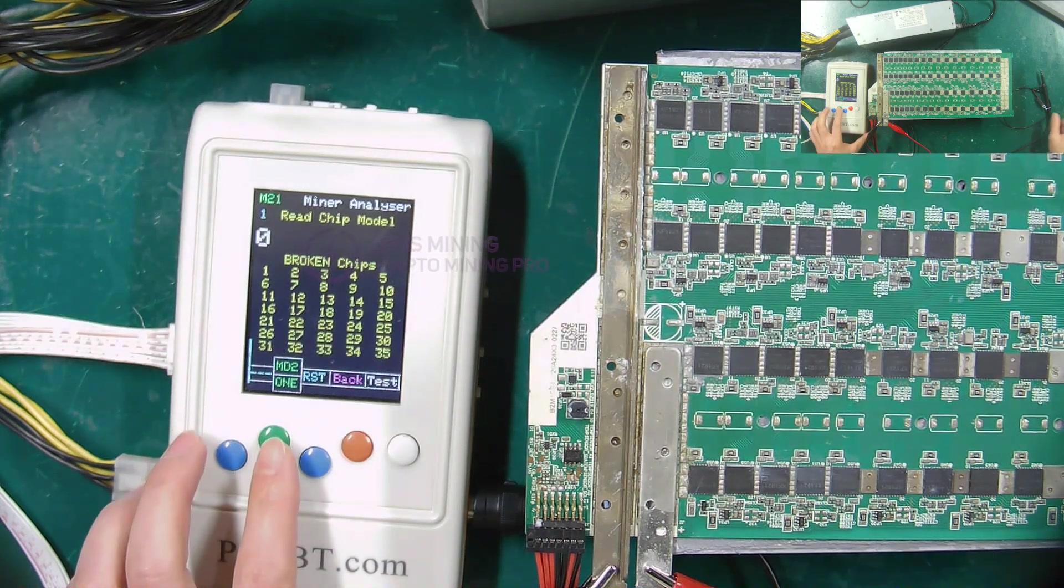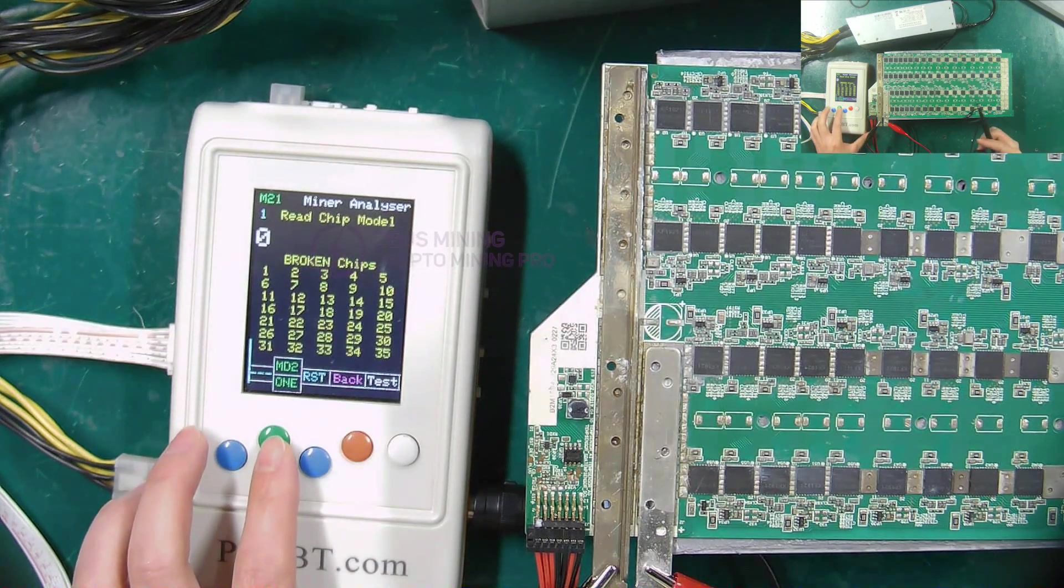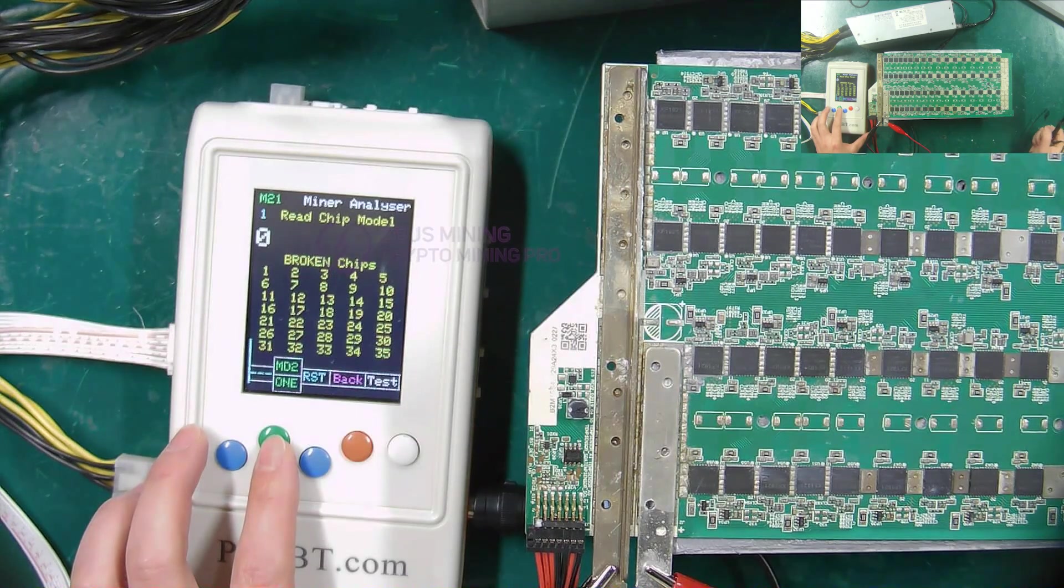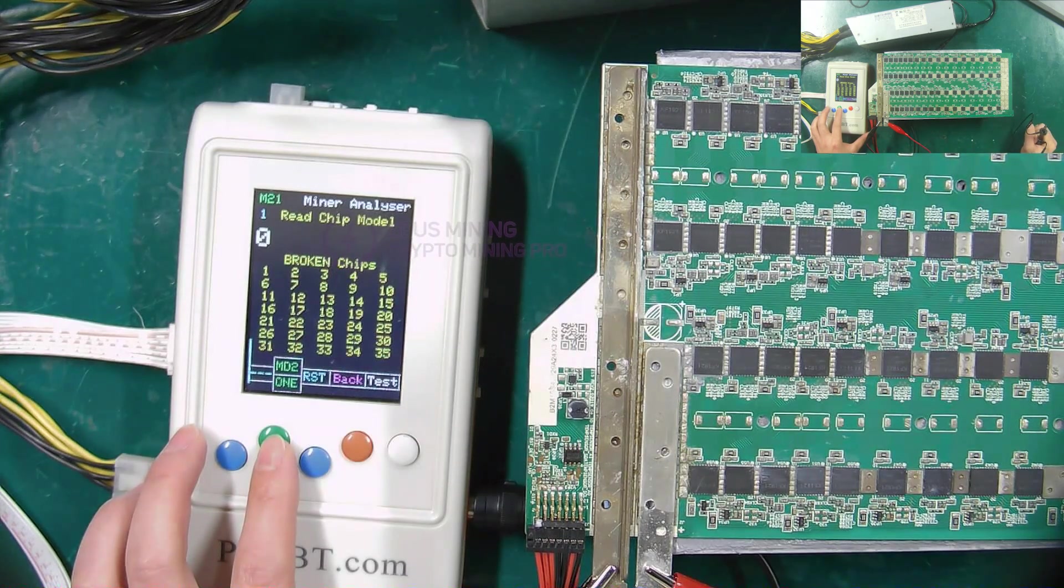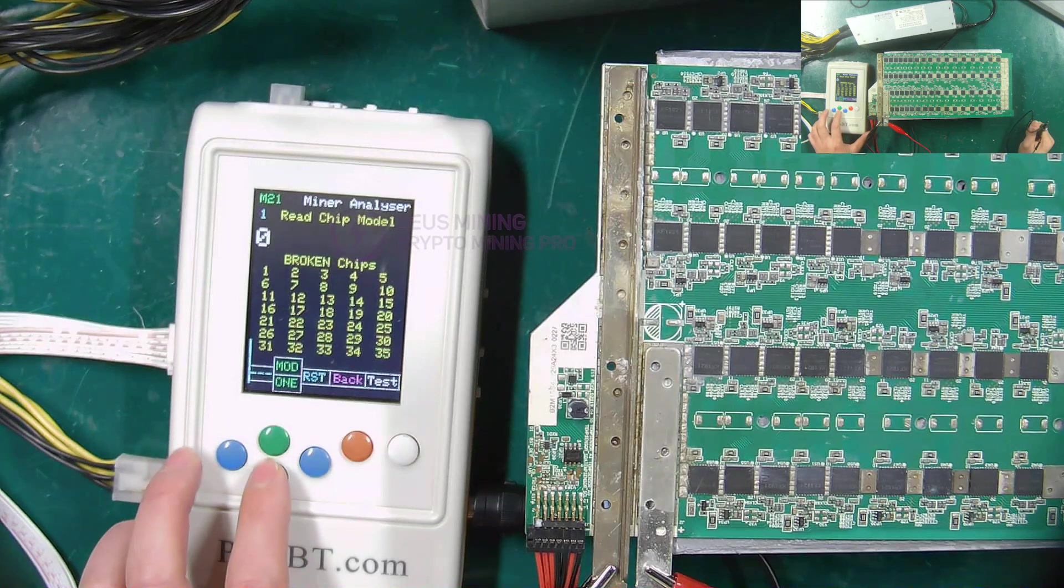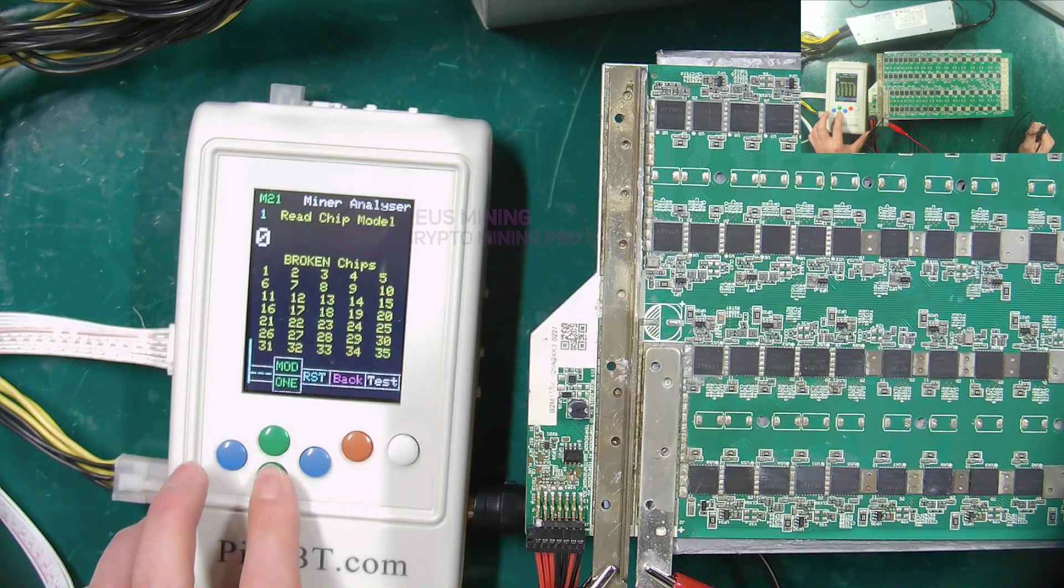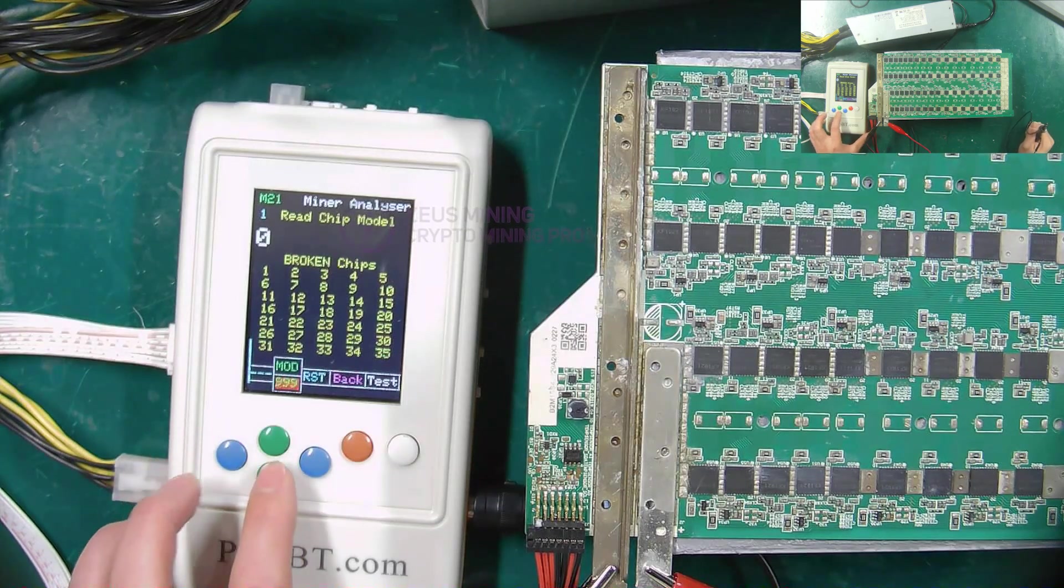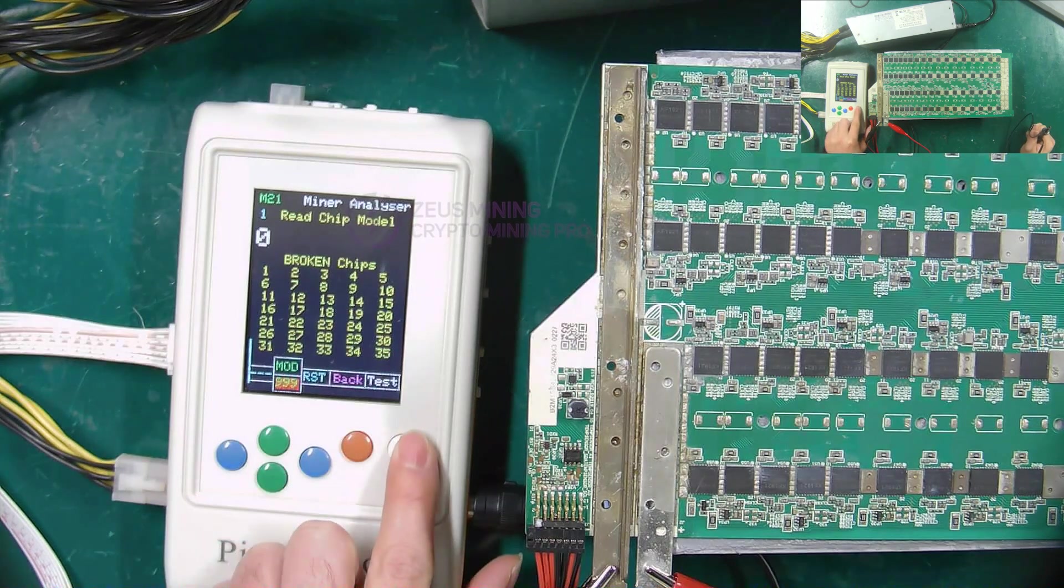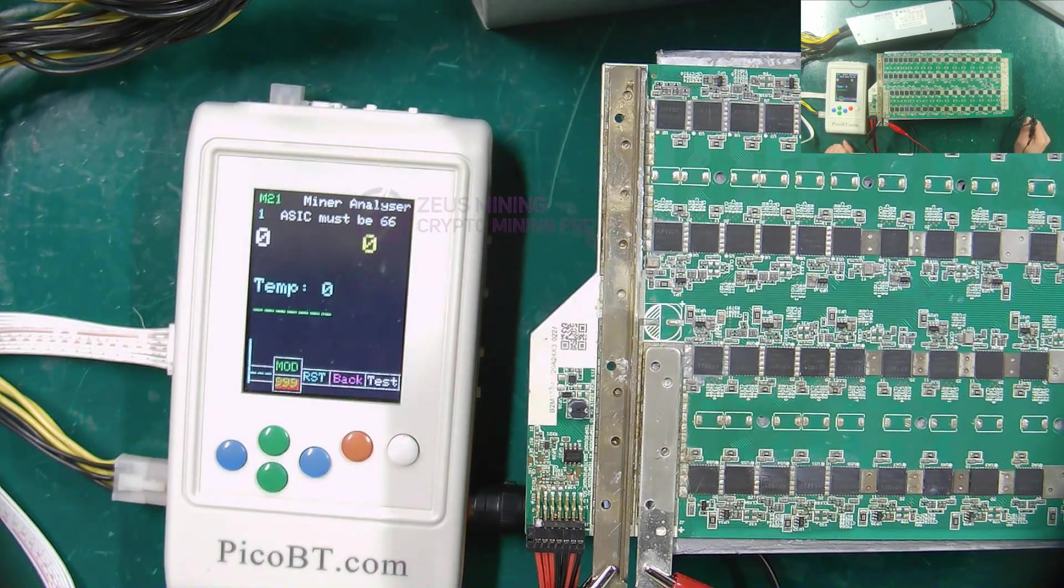Finally, I will show you how to use the oscilloscope probe to test the TXD signal of the M21S hash board. Usually select 999 mode for the number of tests. Now press the white button to start the test.